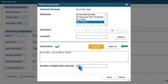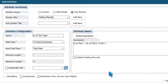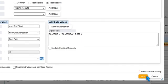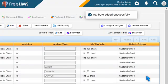You can limit the number of decimal digits to the result by specifying it in the number of digits after decimal box. Press Save to save the expression. Press Add to enter the attributes.